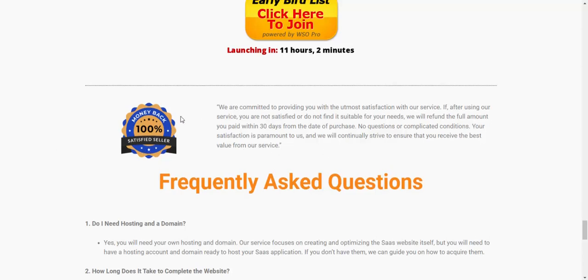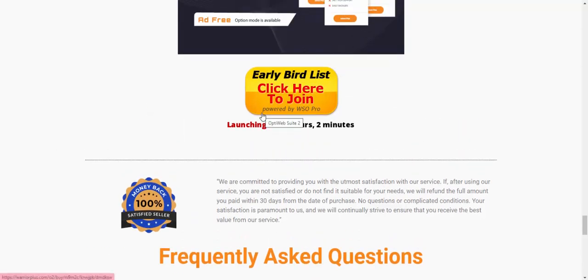If you're interested, just click to join and get instant access. Check my video description or use my affiliate link to buy this product. Subscribe to my YouTube channel and enjoy this new offer review. Please like, comment, or press the bell icon.